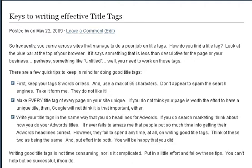Most people just really don't know how to write a really good title tag, so I just want to do a quick video — actually this is a little blog post — outlining some of the tips that you need to keep in mind to make sure that you're doing the best title tags for your website possible.